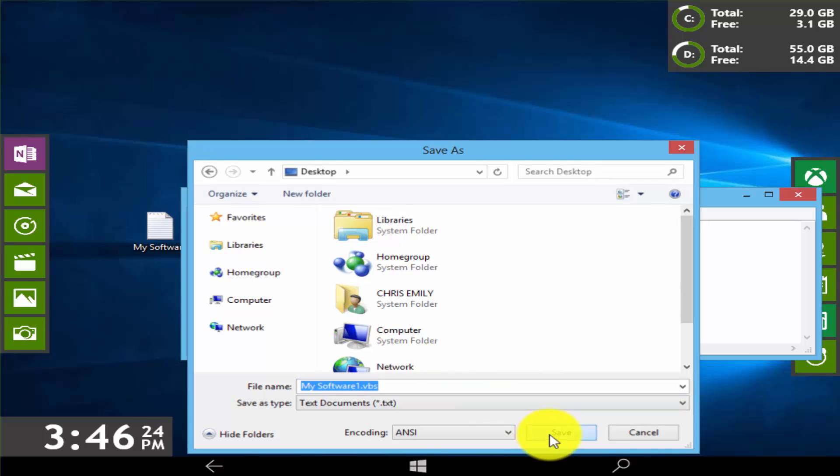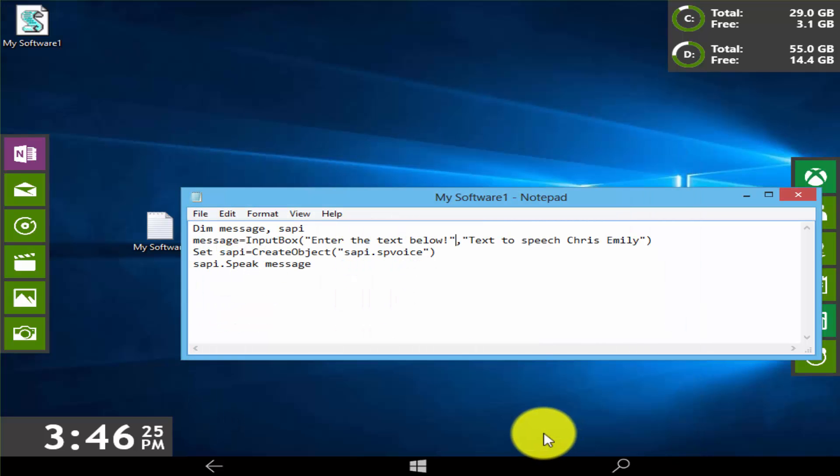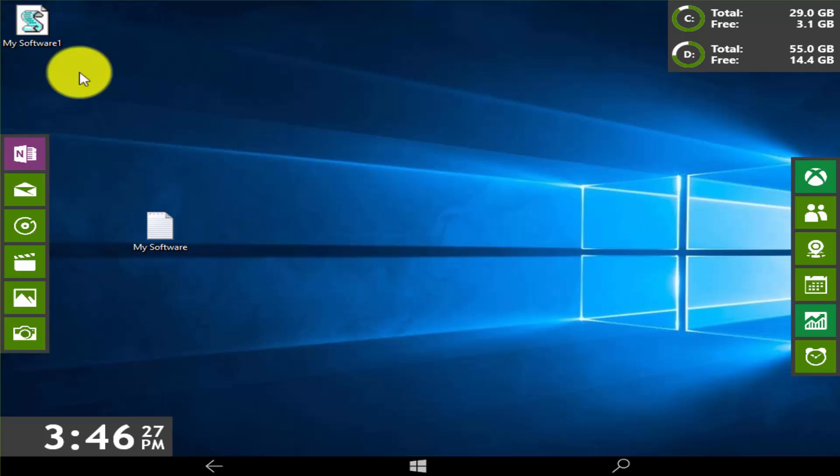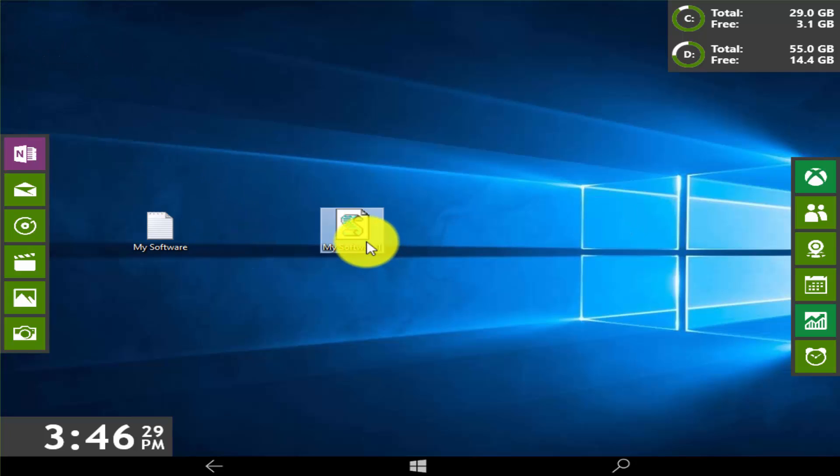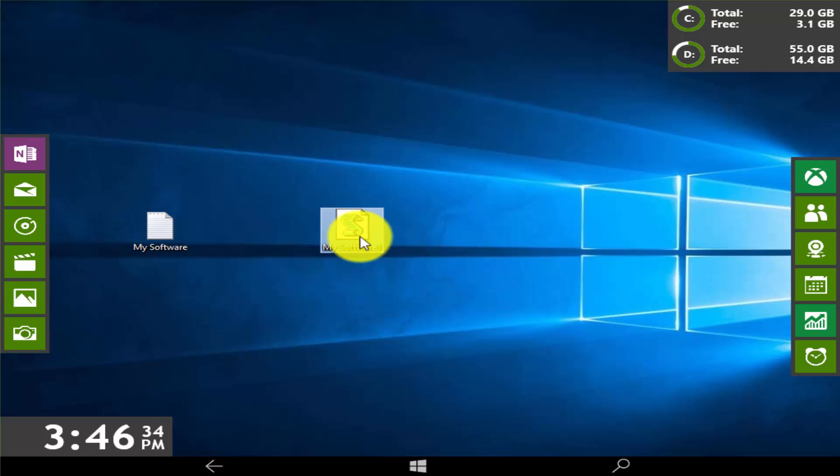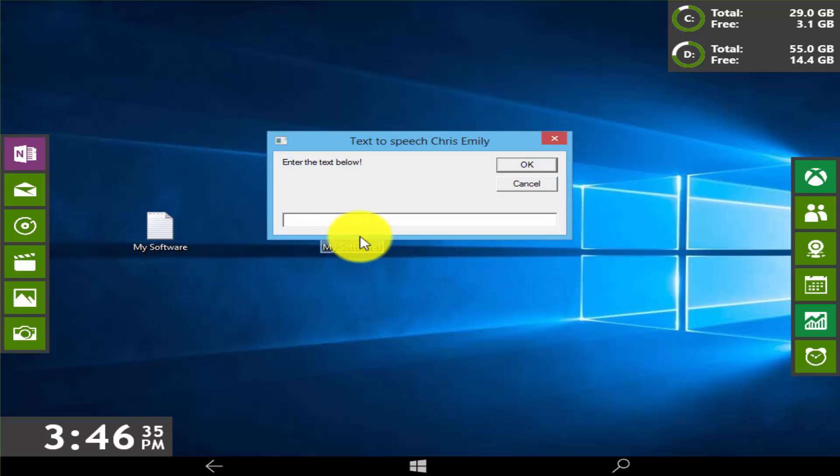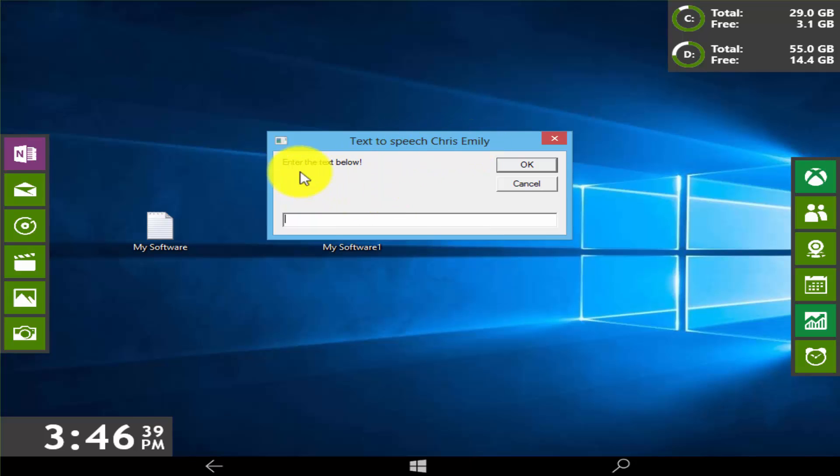Here you can see the name of my software, one VBS file. Double click on it. You will see text to speech and enter the text below.